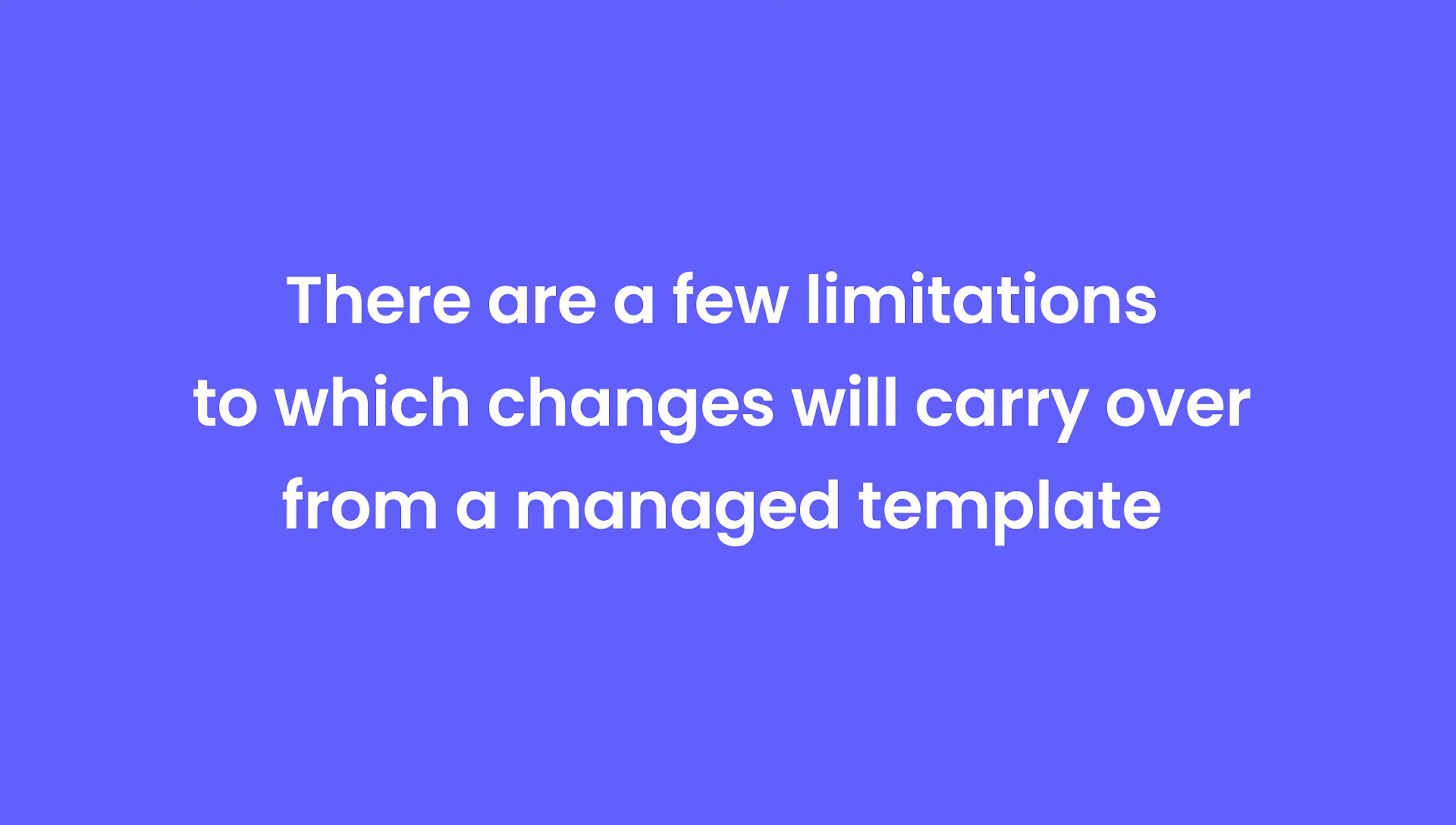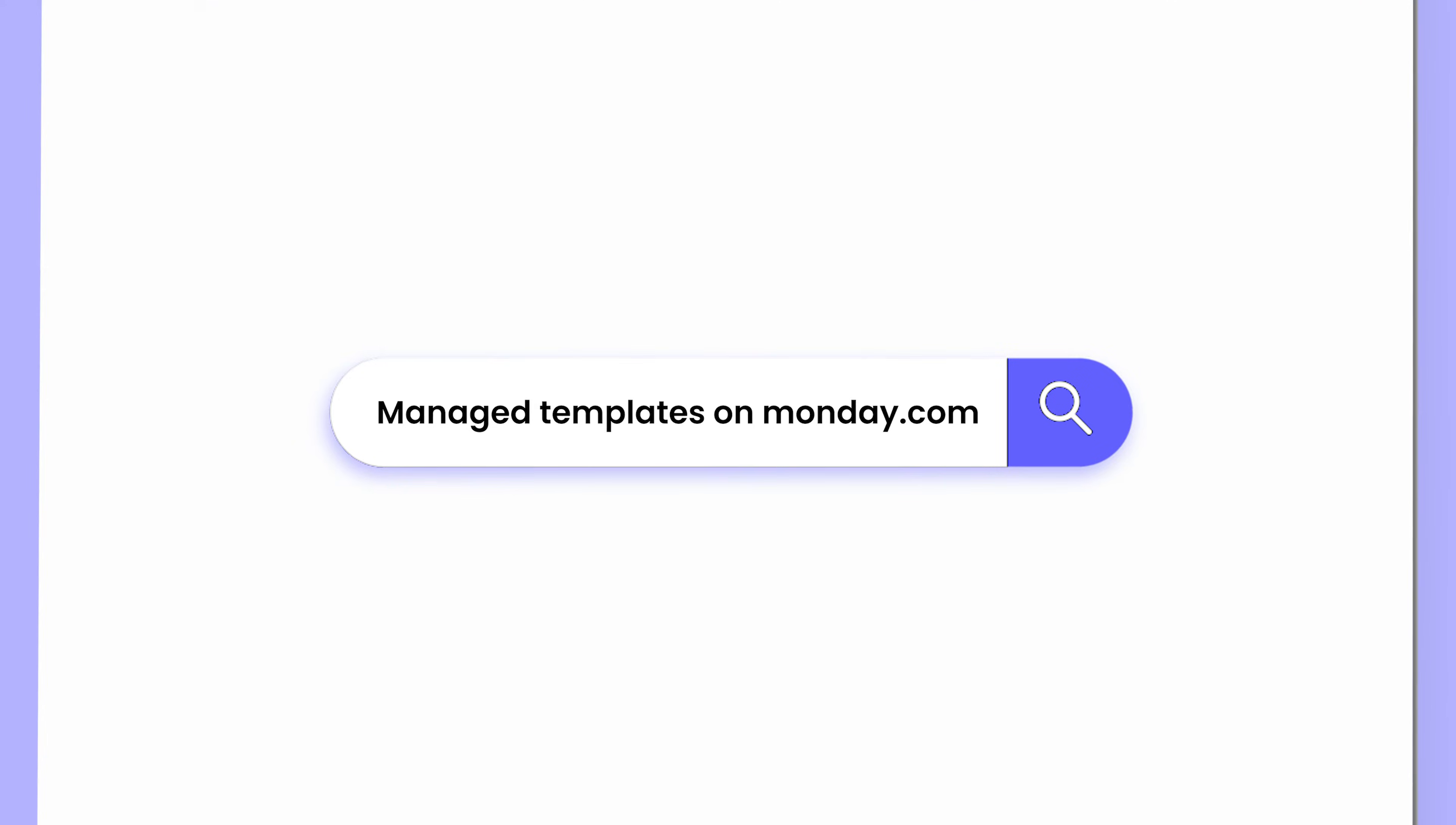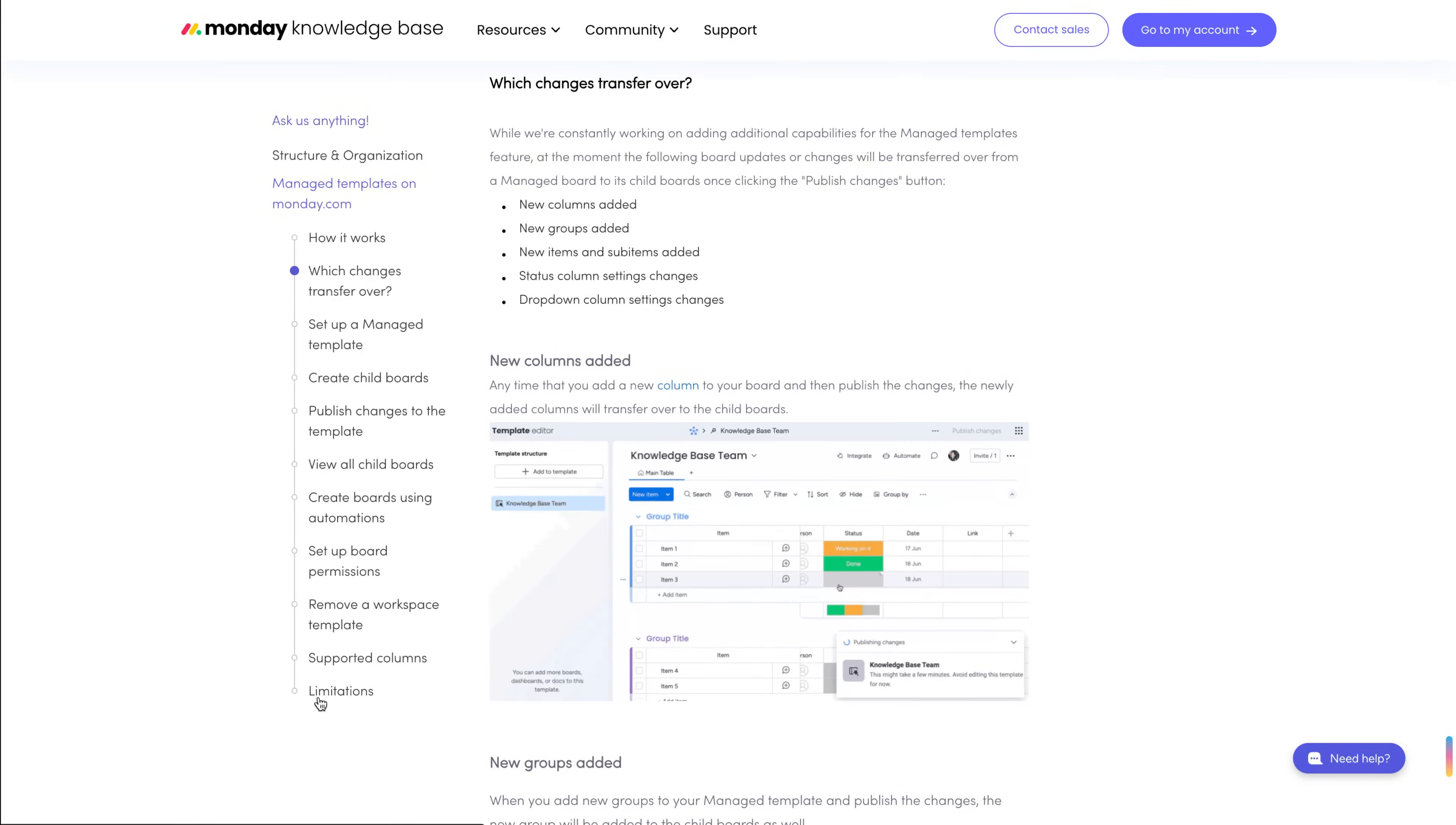Before we move on, it's worth noting that there are some limitations to which changes will carry over. Check out the article linked in the description for a comprehensive list.